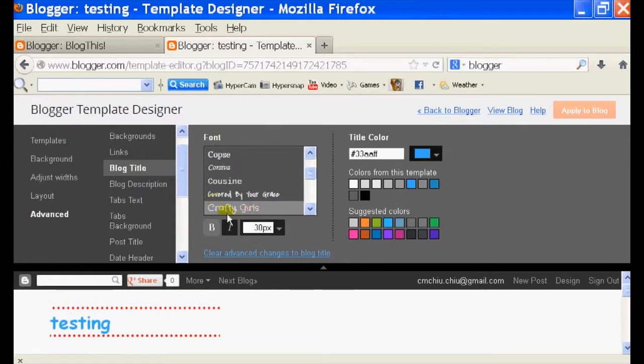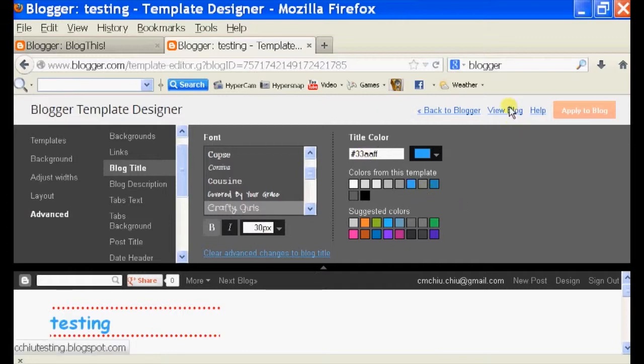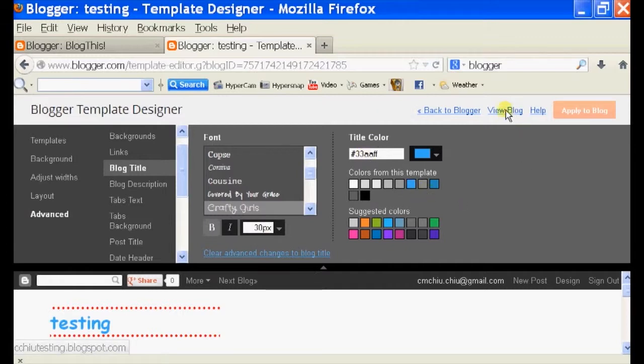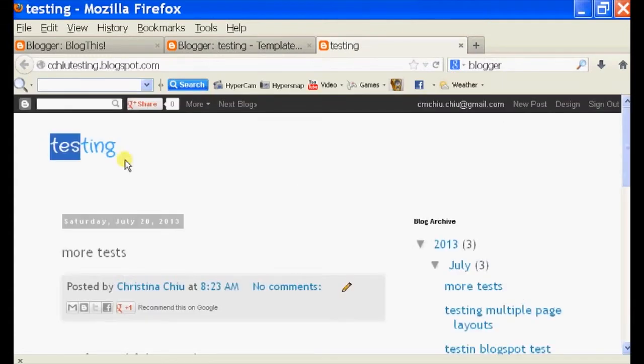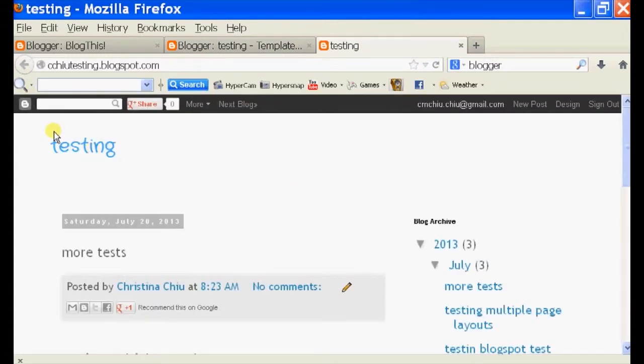I'm just going to click edit my blog title. Blog title. And then you should see options right here for font, size, and color.